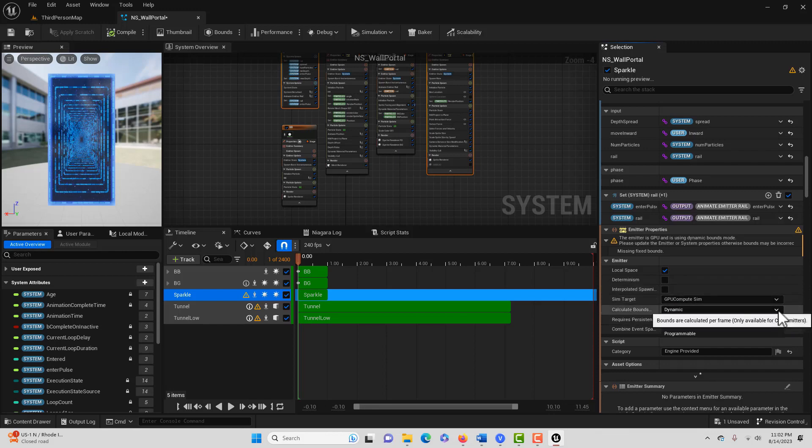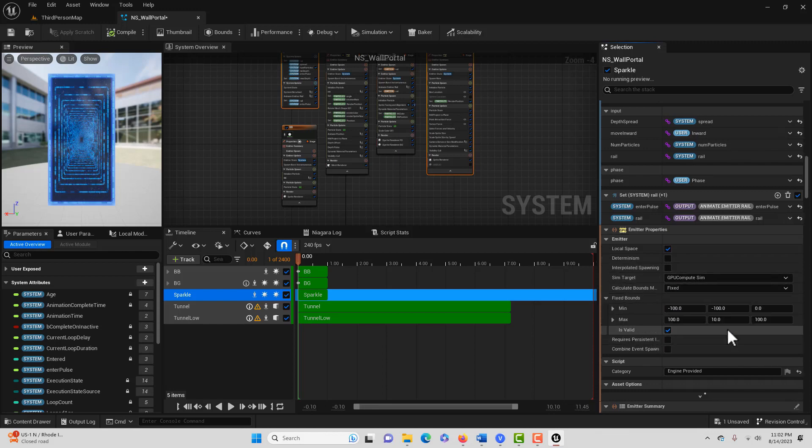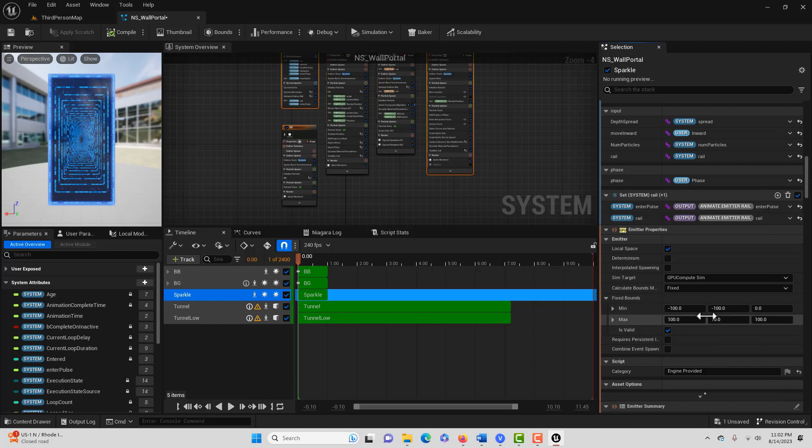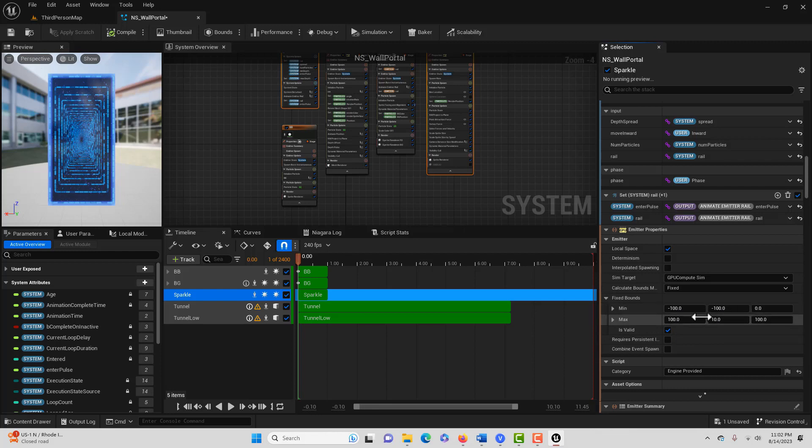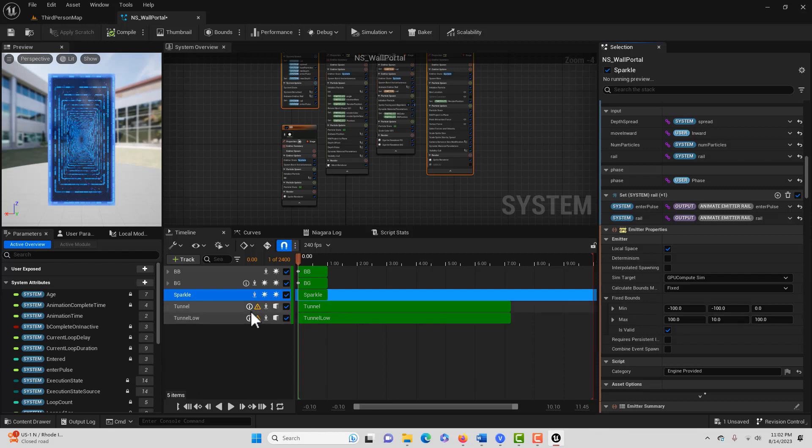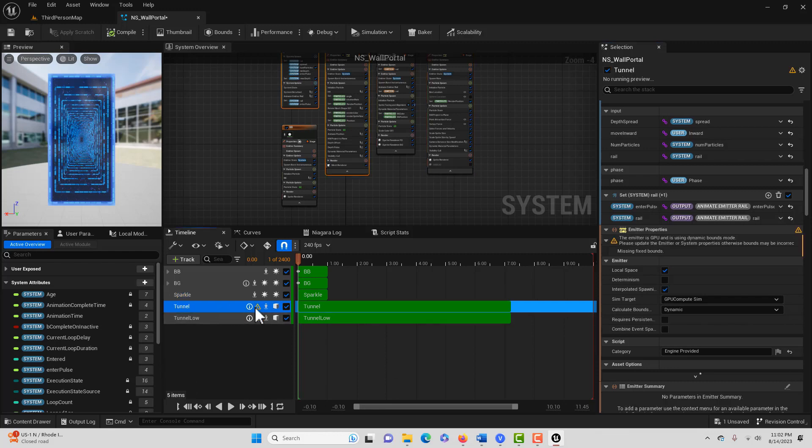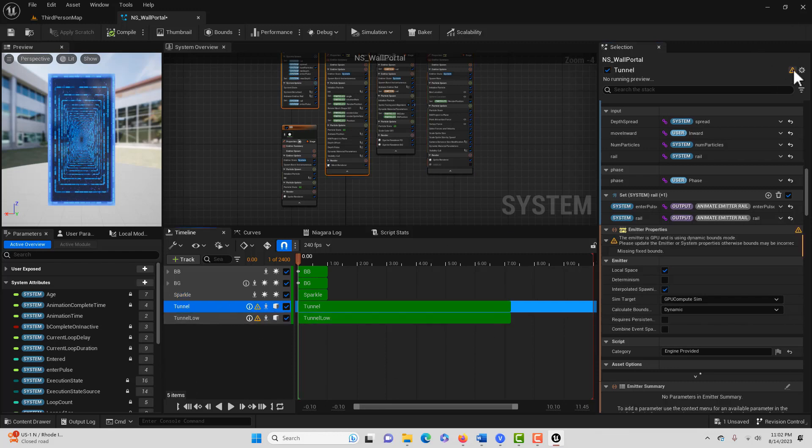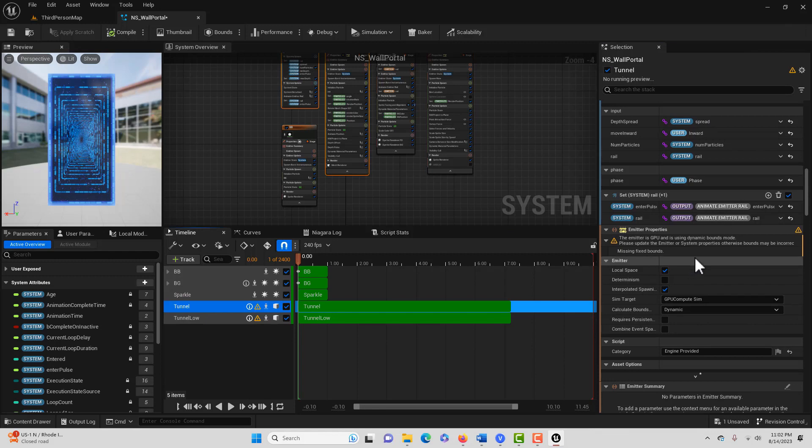So then we could just set it to fixed. And once you do, you can see some boundaries are set here and I suppose you can play around with those. These are on X, Y, and Z. If you notice the effects are culling or disappearing before they should or something like that. But then we just go and we do that for all of these here. They all are the same warning.